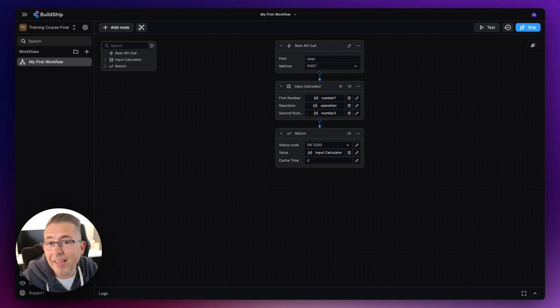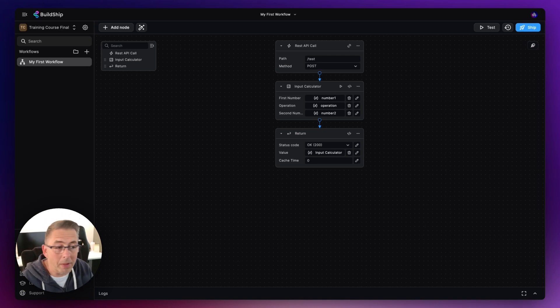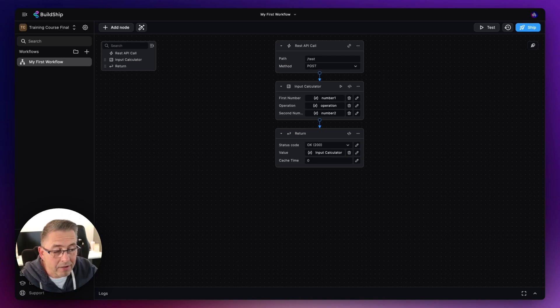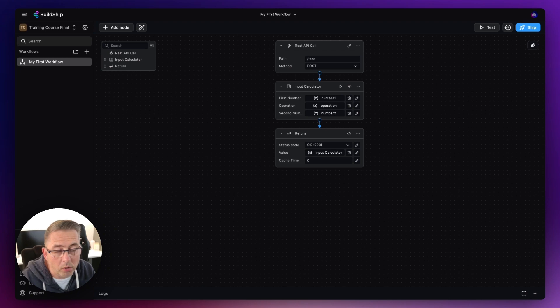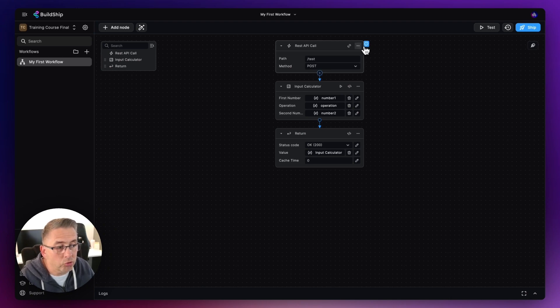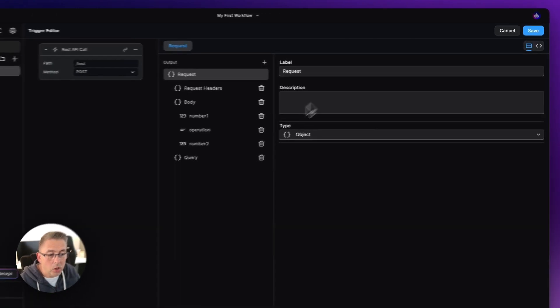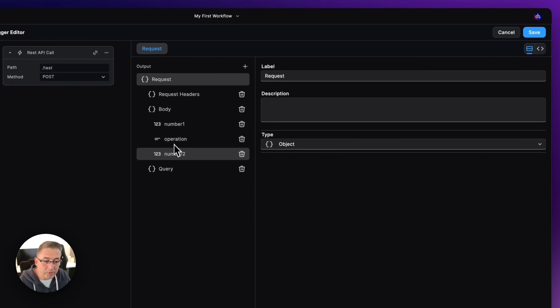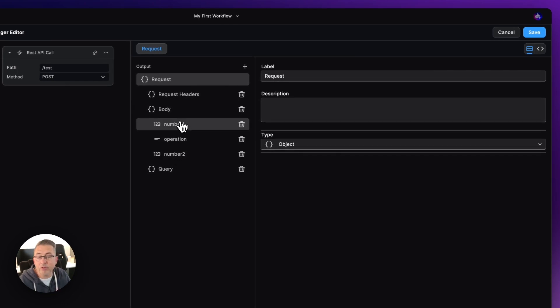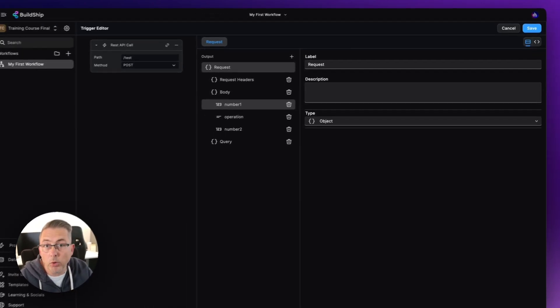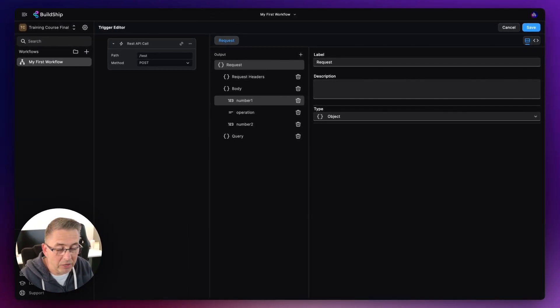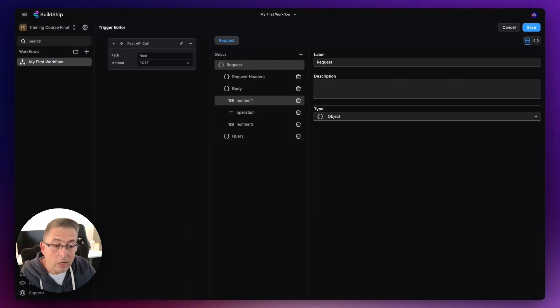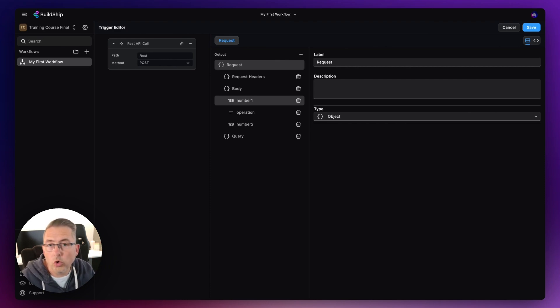Okay, so BuildShip is a really flexible platform. In the previous video we had this very simple workflow setup where on the actual trigger itself, if we edit, we set up these particular parameters that we're going to pass in as part of the body into the actual trigger.